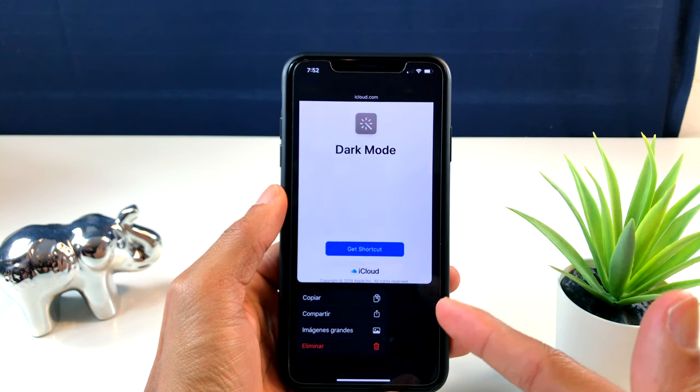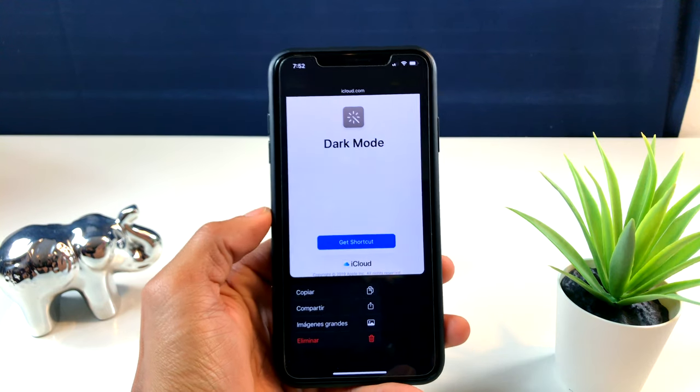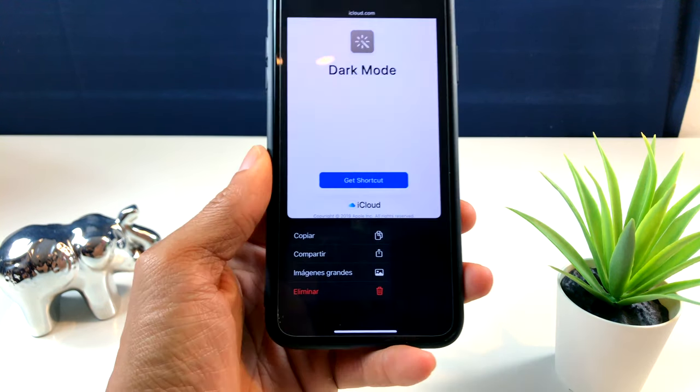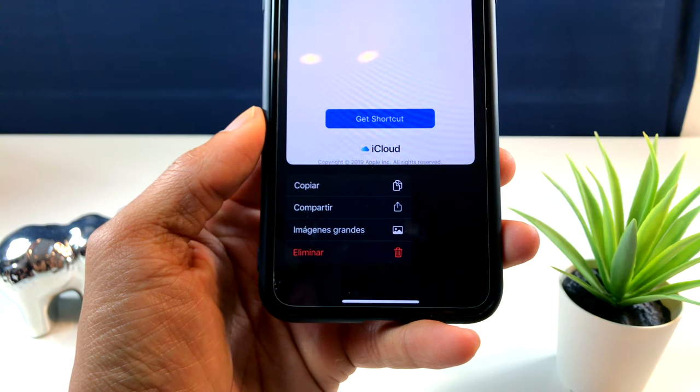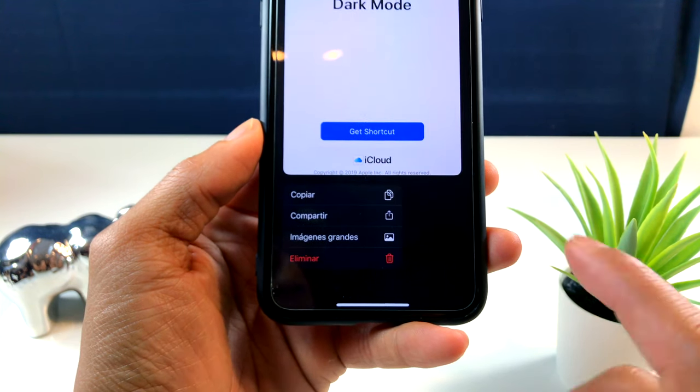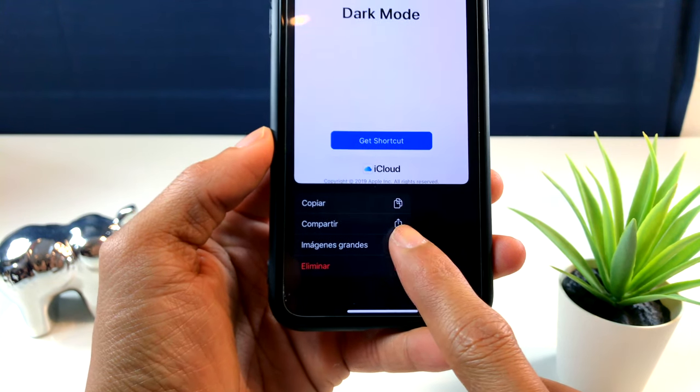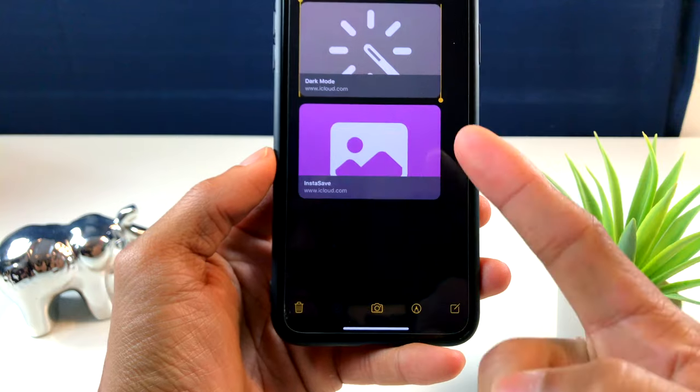Si le hacemos 3D Touch de esta manera, podemos ver que nos da un preview del atajo y nos dice el nombre. Ustedes pueden notar que en la parte de abajo donde dice 'Imágenes' la podemos poner grande.